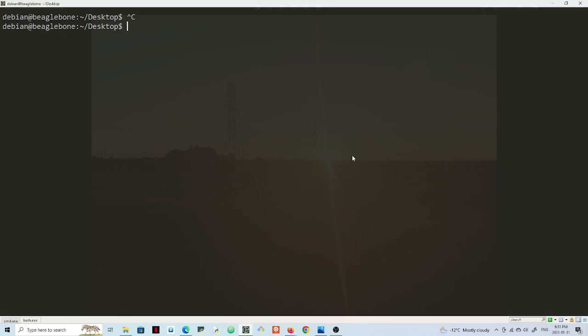Hello guys, so in this video I want to change a password on my BeagleBone. I will try to see how this goes. If I run whoami it says Debian and what I'll do here now is put password.